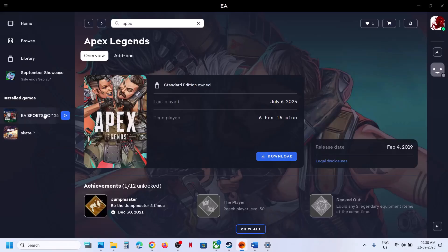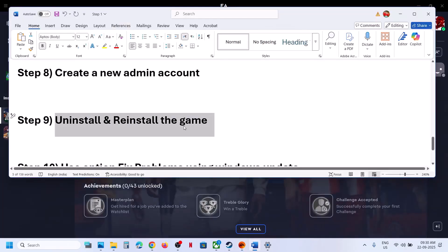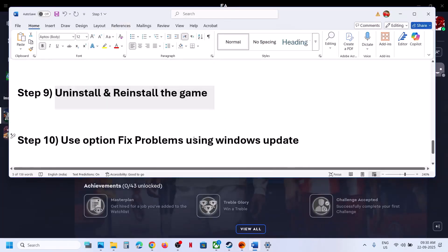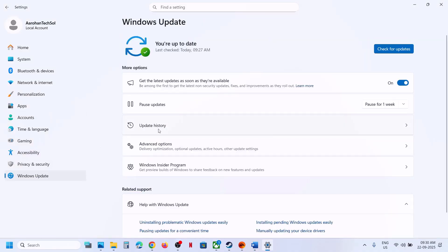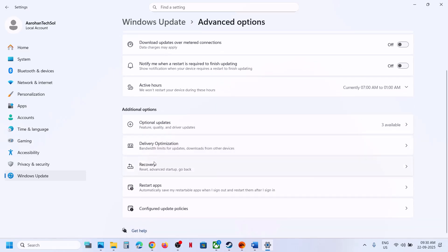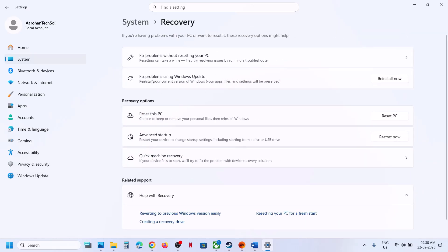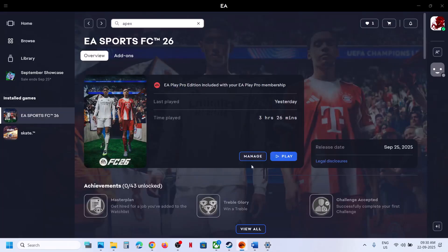The next step is to simply uninstall and reinstall the game and check. If that doesn't work, you can use the 'Fix problems using Windows Update' option. Go to Windows Update, then Advanced Options, then Recovery Options, and you will see 'Fix problems using Windows Update.' This will reinstall the current version of Windows while preserving your apps, files, and settings. Click Reinstall Now, and once done, launch the game and check. One of these steps should fix the error. Thank you for watching — please like and subscribe.